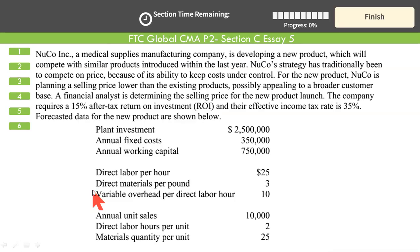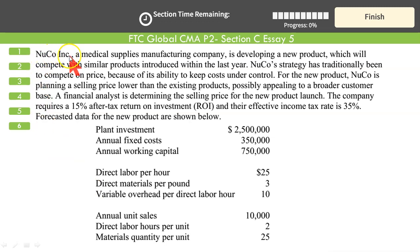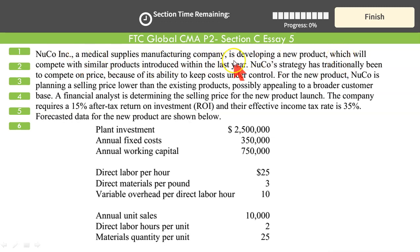Section C, Asset Type No. 5. Nuko Company Incorporated, a medical supplies manufacturer, is developing a new product which will compete with similar products introduced within the last year.